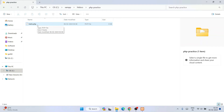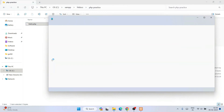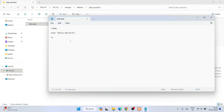Once you have hello.php, right-click on the file and open it in Notepad. Here you'll write a simple PHP code snippet: open with an angle bracket and 'php', then write 'echo "Hello World";', and close with '?>'. After writing this code, go to File and save the file.